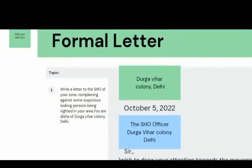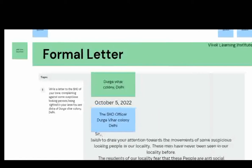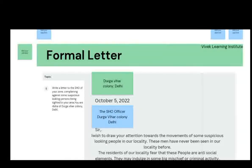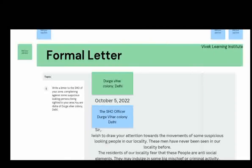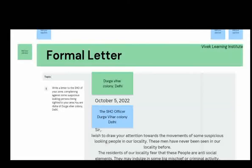So let's start. First, we have the sender's address — that is, the person who is writing the letter. If you are writing the letter, you have to put your address. As given in our question, first we mention our address: Durga Vihar Colony, Delhi. First mention your address, then below it, leaving one line gap, write the date. We have mentioned the date as October 5, 2022. So: sender's address, then date.